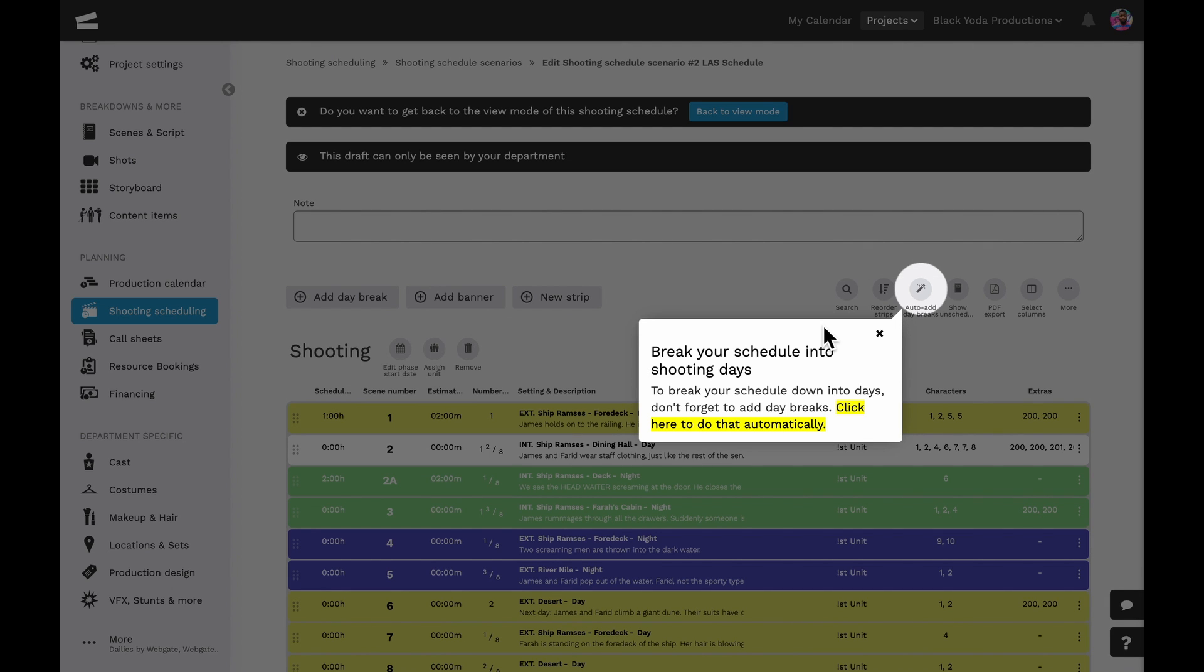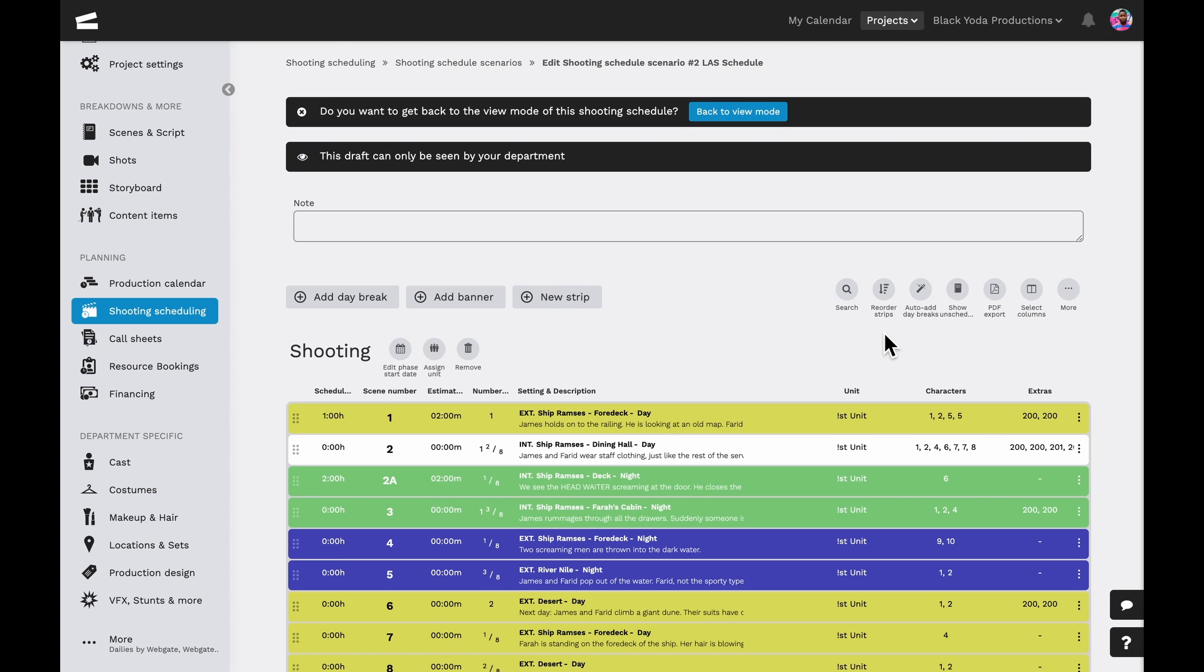Once the schedule is created, we'll get a notification about creating auto day breaks and where to find the options to do so. Now, we'll actually be in the shooting schedules edit mode, making things easier for us to change as we go.